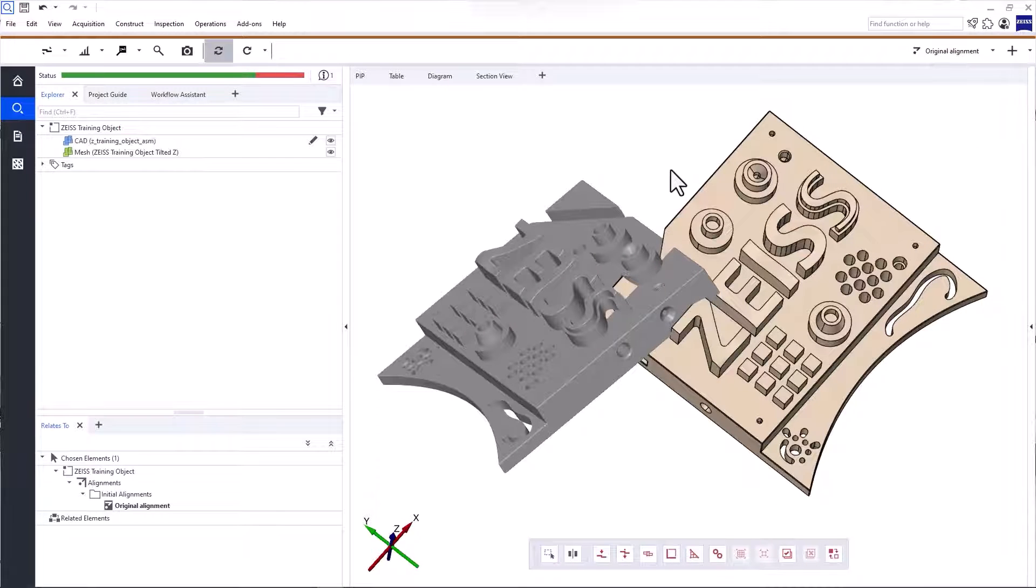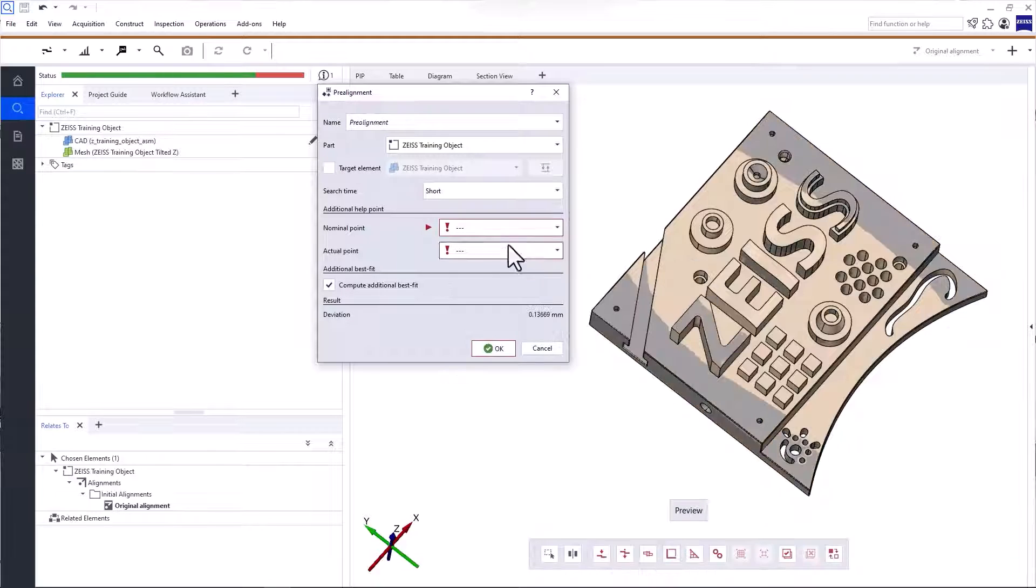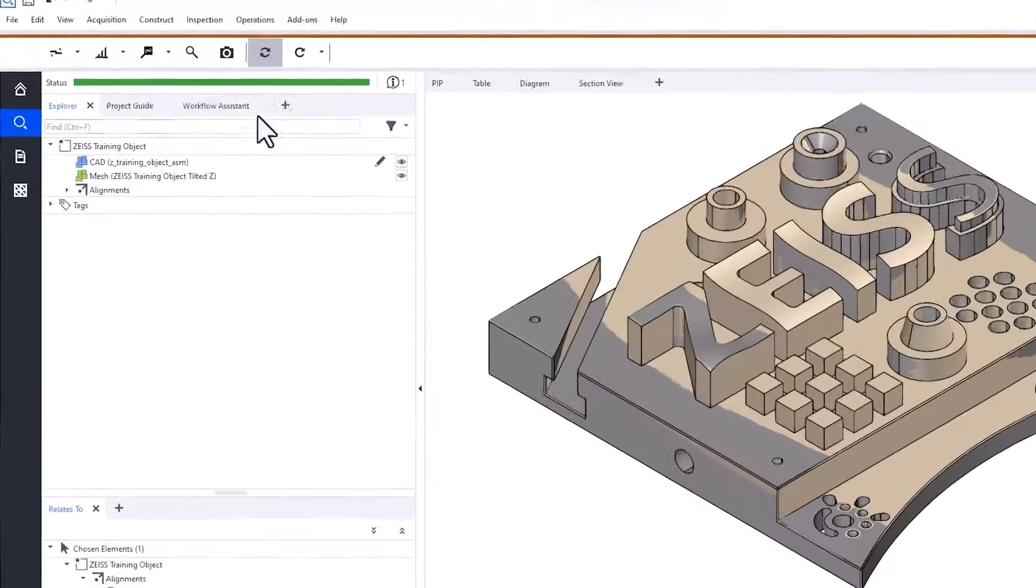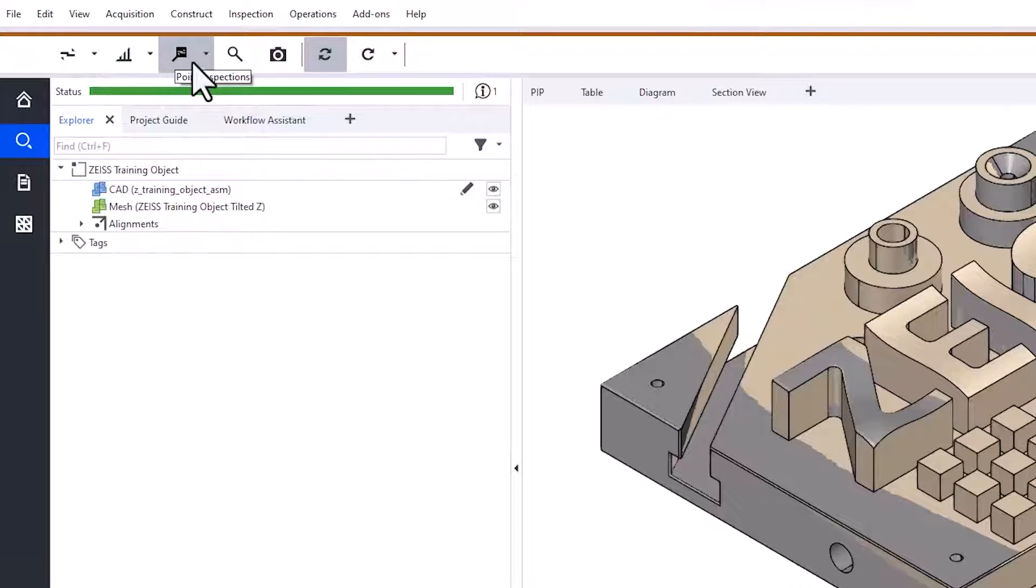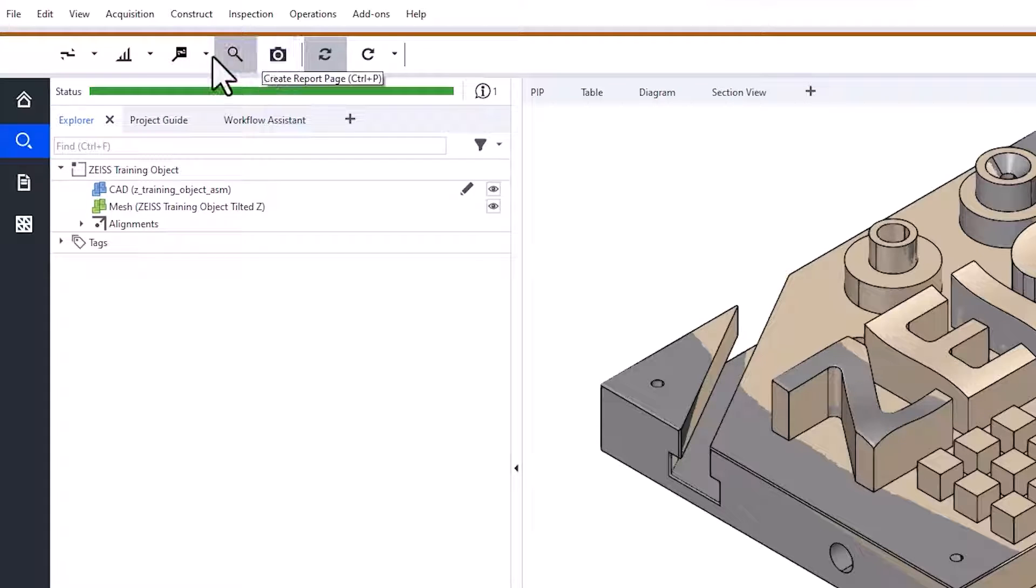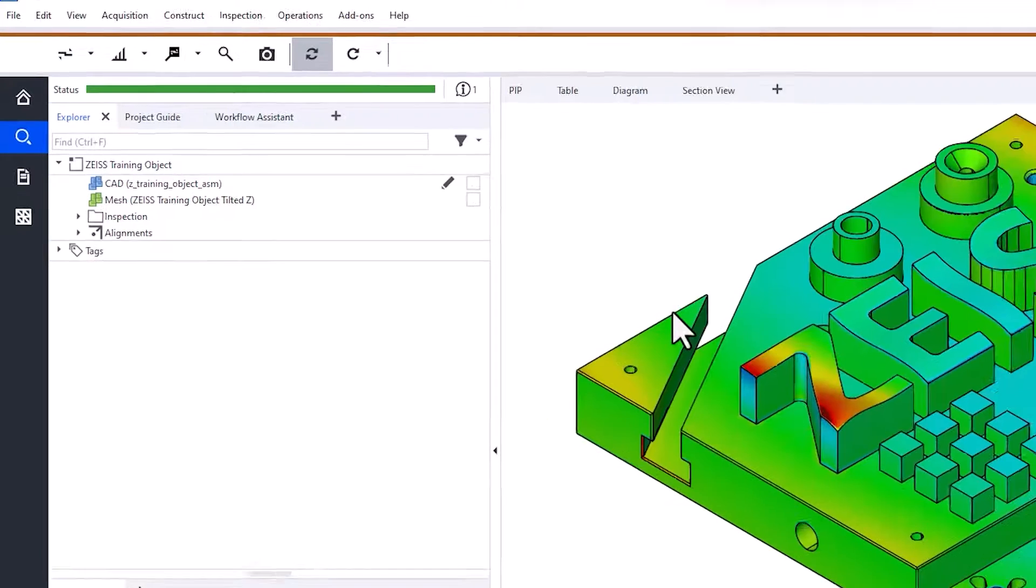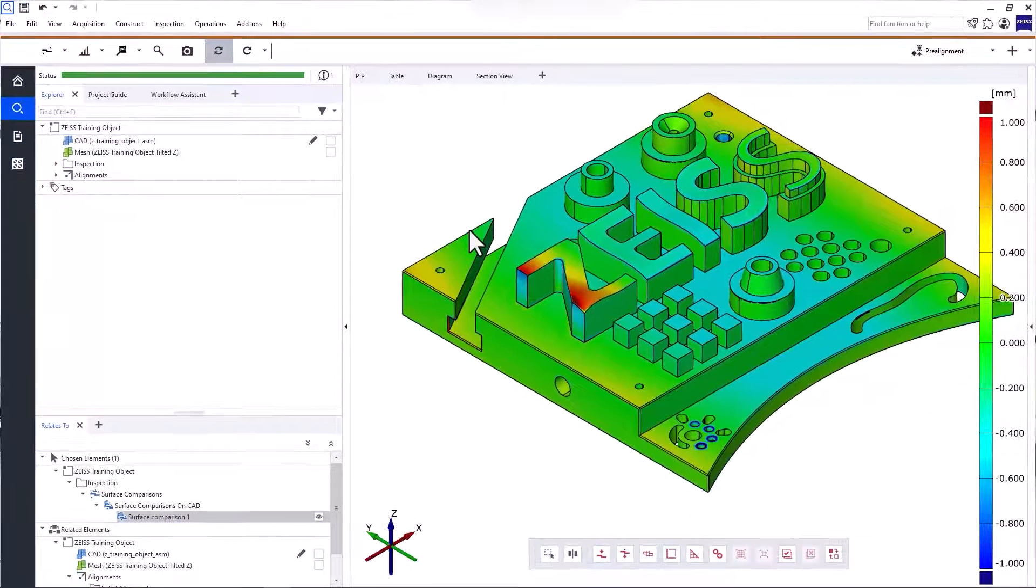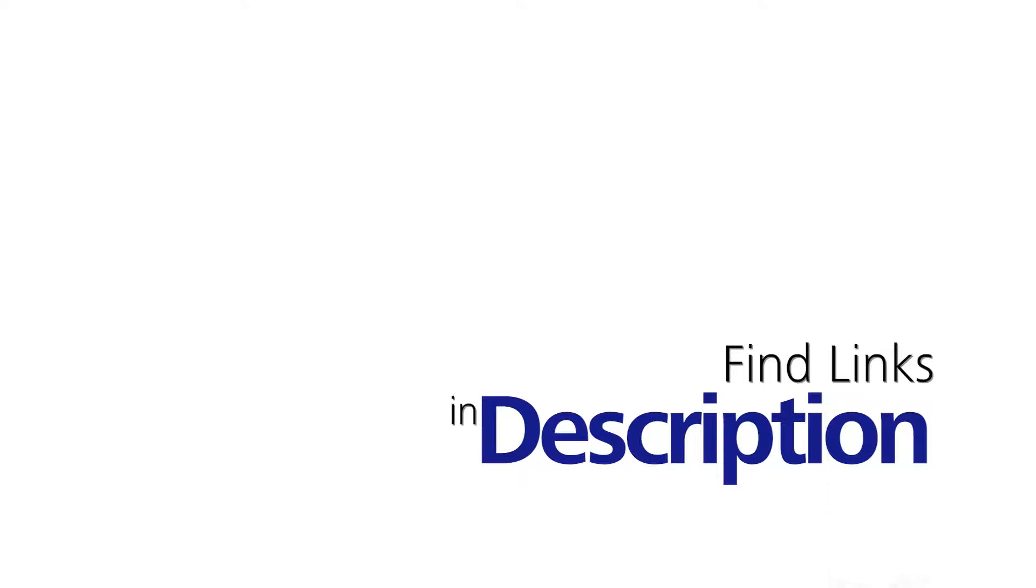Welcome to ZEISS Inspect Optical 3D. In this video, you'll learn how to align your measuring data to the CAD and how to create a few simple inspections using the functions in the main toolbar. If you want to try ZEISS Inspect Optical 3D, take a look at the description below.